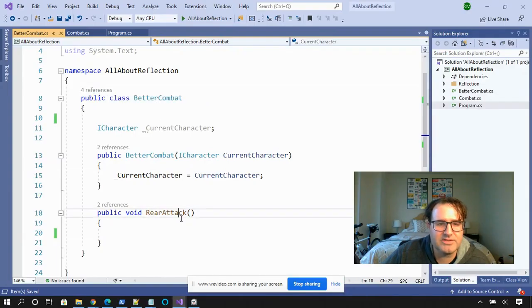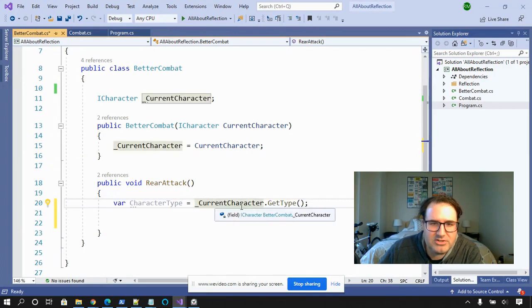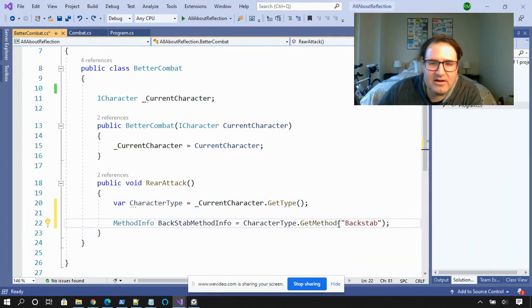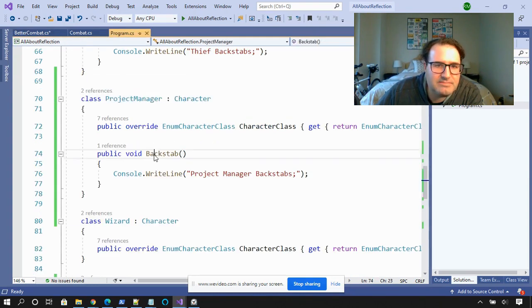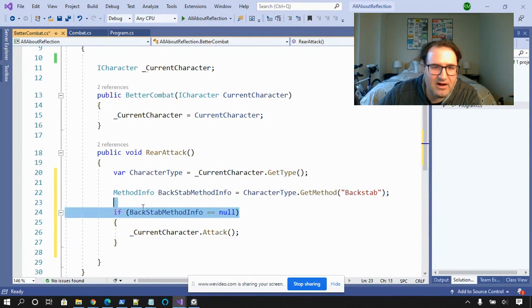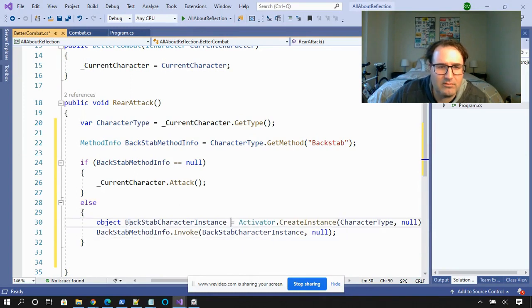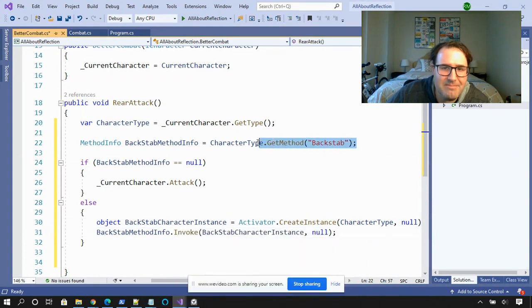Let's create a better combat class. If you notice rear attack, we're going to change rear attack so that any character with a backstab will automatically backstab. And if you don't have a backstab, you'll just do a regular attack. The first thing I'm going to do is use reflection to get the type of the current character and put that into character type. Now I'm going to check to see if the character type has a method called backstab. Project manager has backstab. Now let's check to see if backstab method info is null. If it's null, then this is not a character that can backstab, so just do the regular attack. But if it's not null, we can use the power of reflection to create a backstab character instance and then invoke the backstab method.